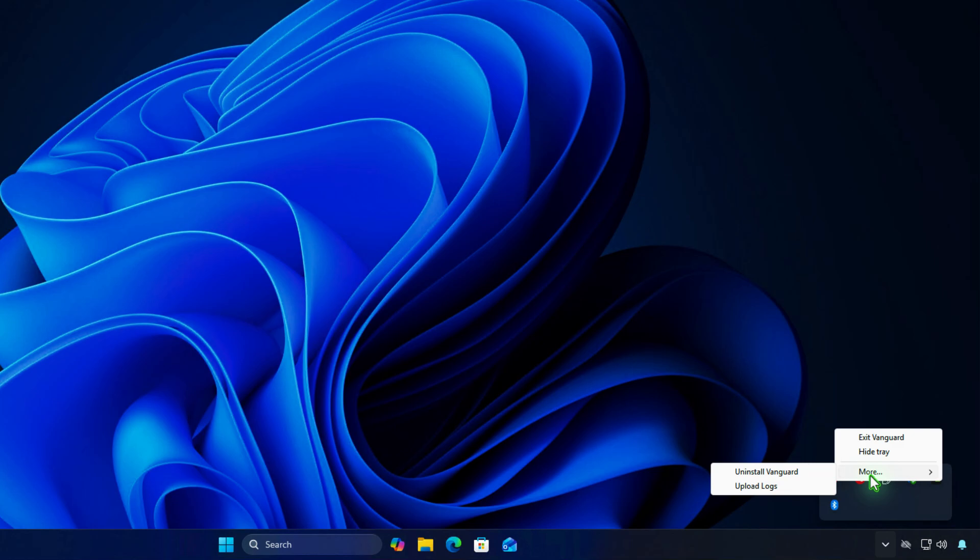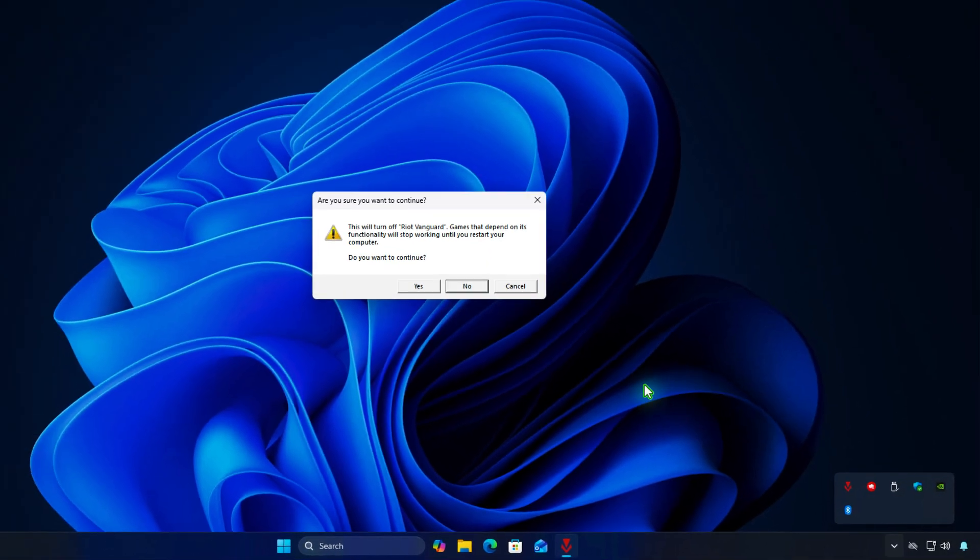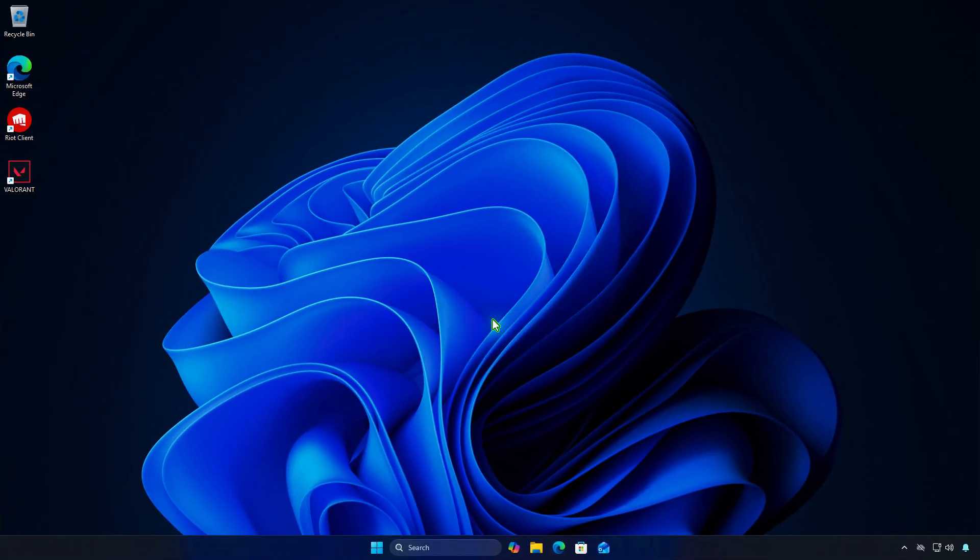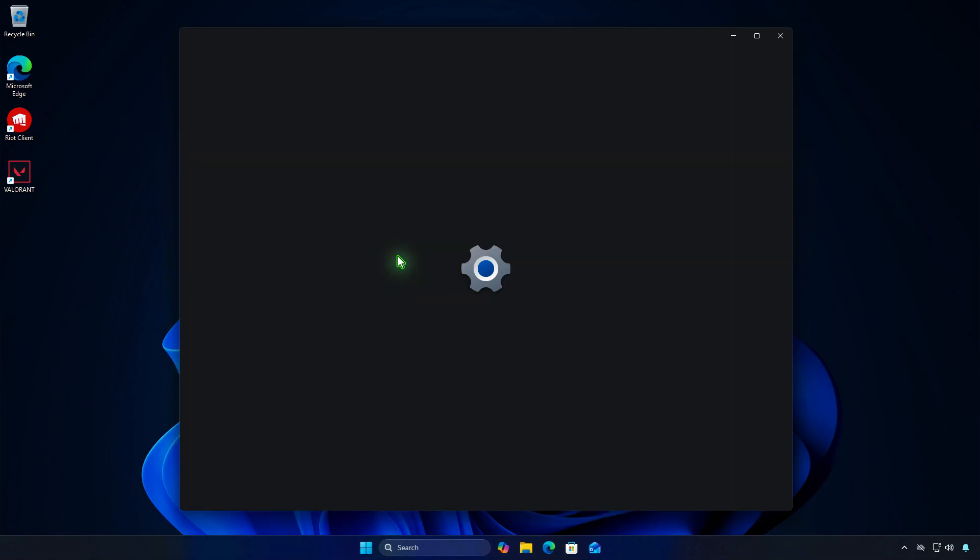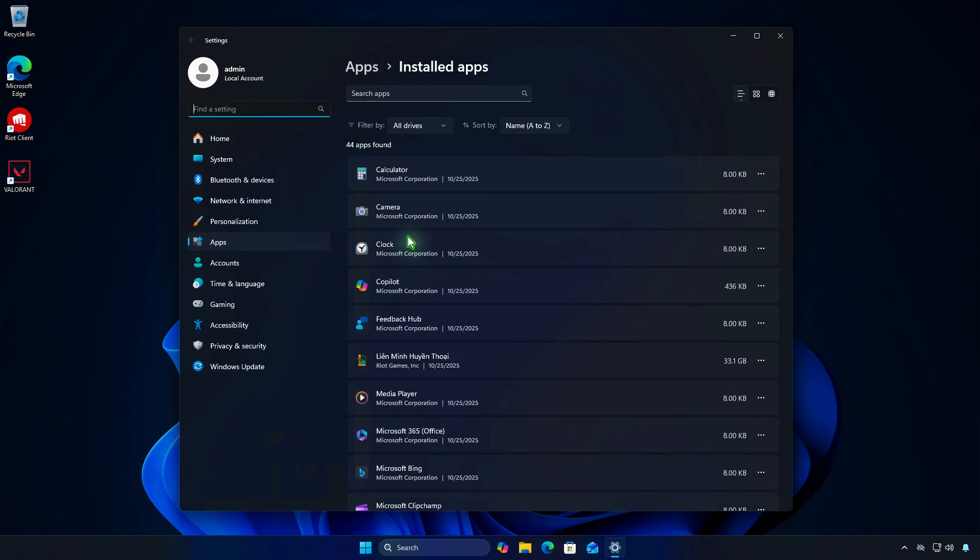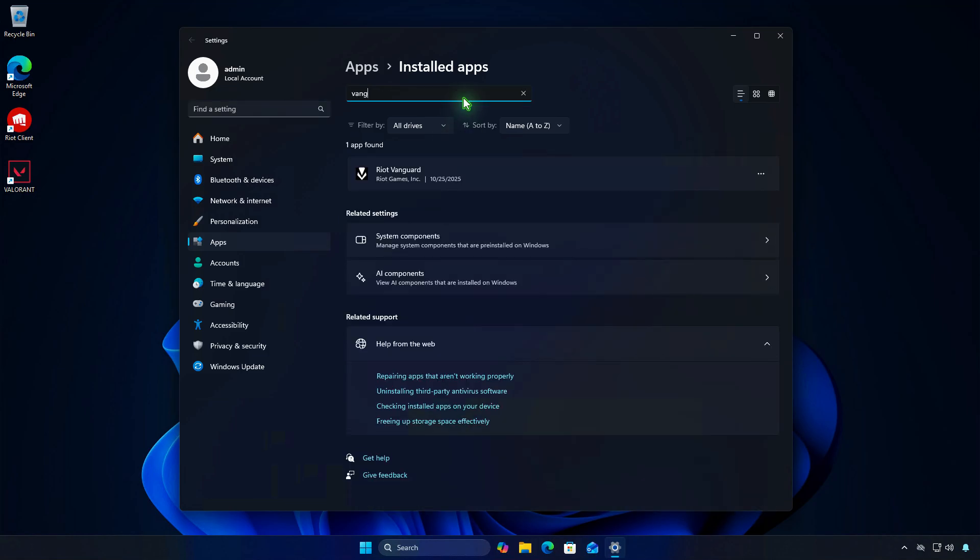For example, I'll exit Vanguard and uninstall it manually. Right-click the Windows Start icon and select the Installed Apps option. Search for the Vanguard app, then uninstall it.